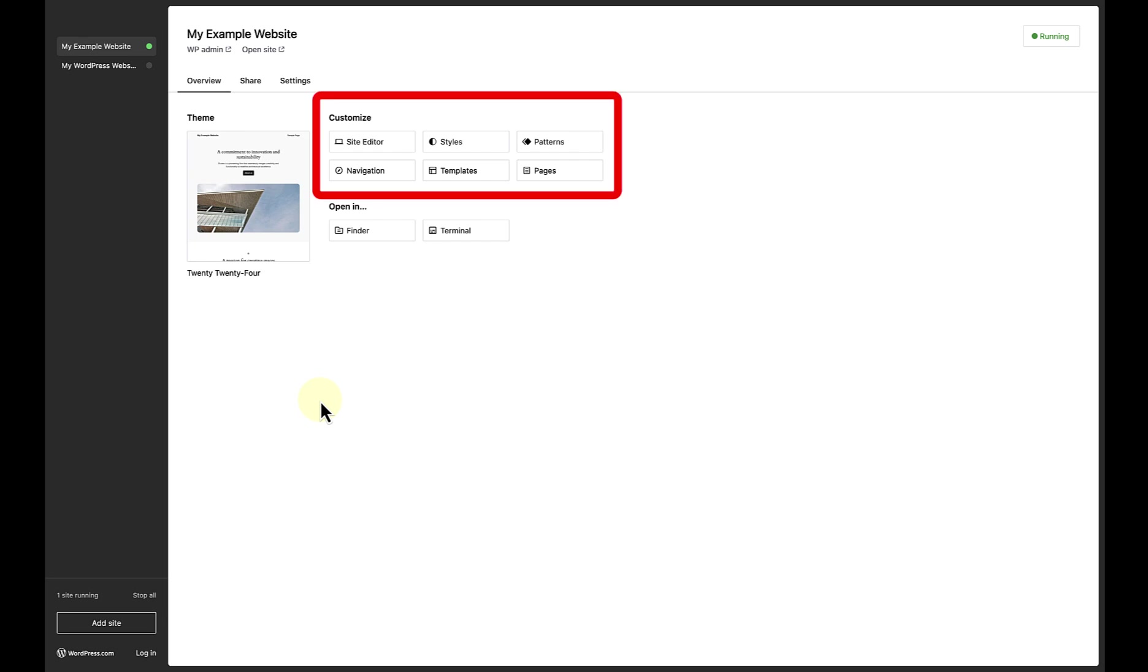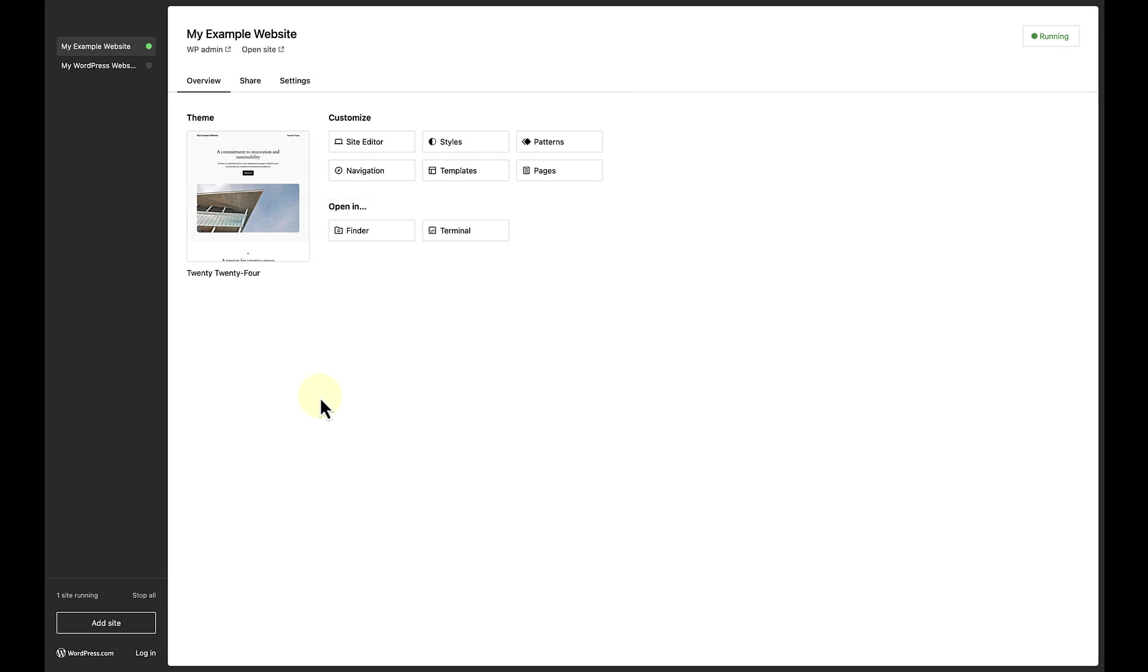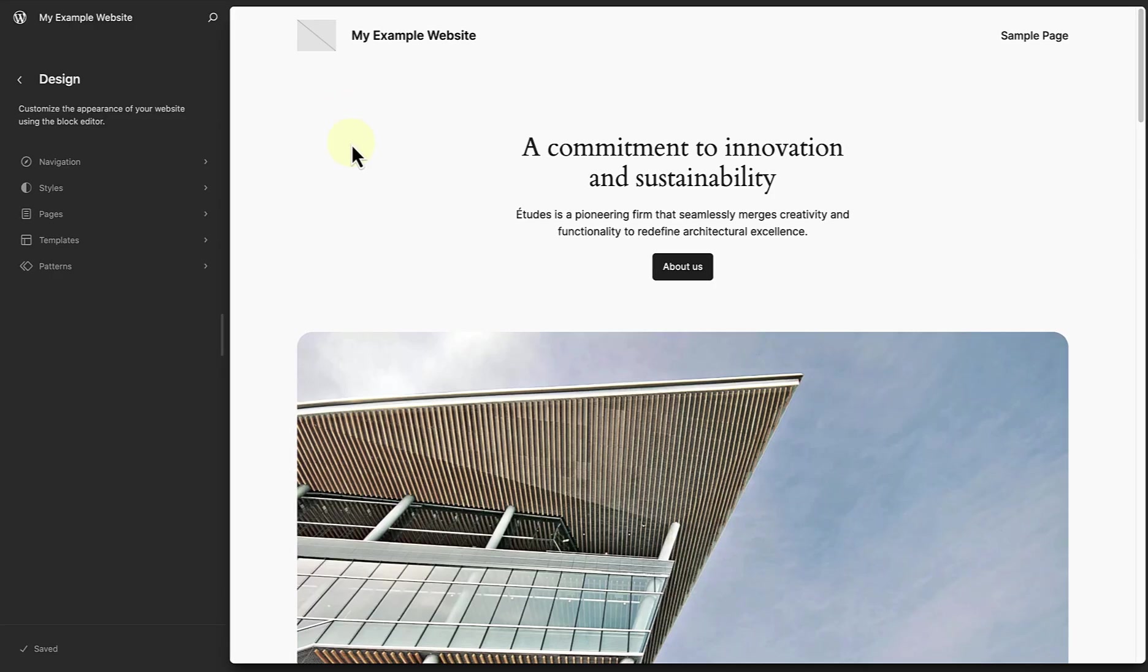Below Customize, you have quick access to the Site Editor, Patterns, Navigation, and other areas. So I will go ahead and open the Site Editor. And now I will be able to achieve the same outcome as with Local. I can test my skills, explore new features, or import a site onto my test site, or export my test site to a production site.